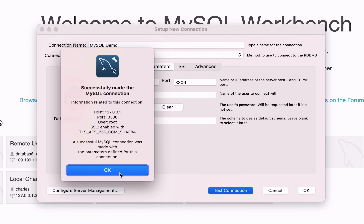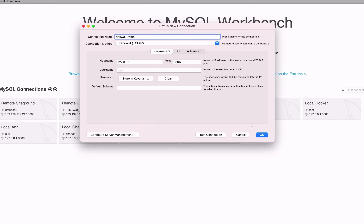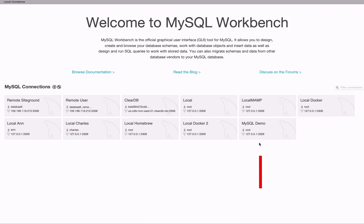The possible causes and solutions of connection errors are something for another video. Once the connection is successful, click OK and the connection will be saved. The connection will show as a new box on the Home tab, with the name you gave it on top of the box.